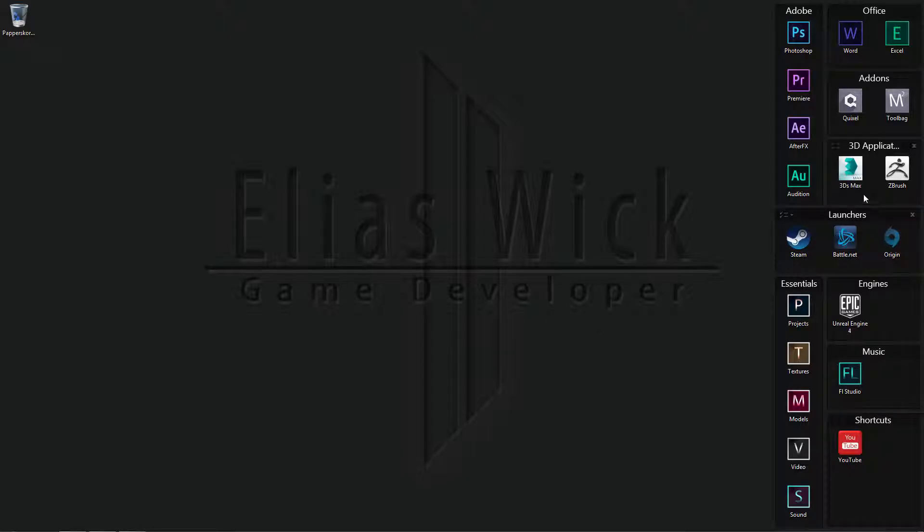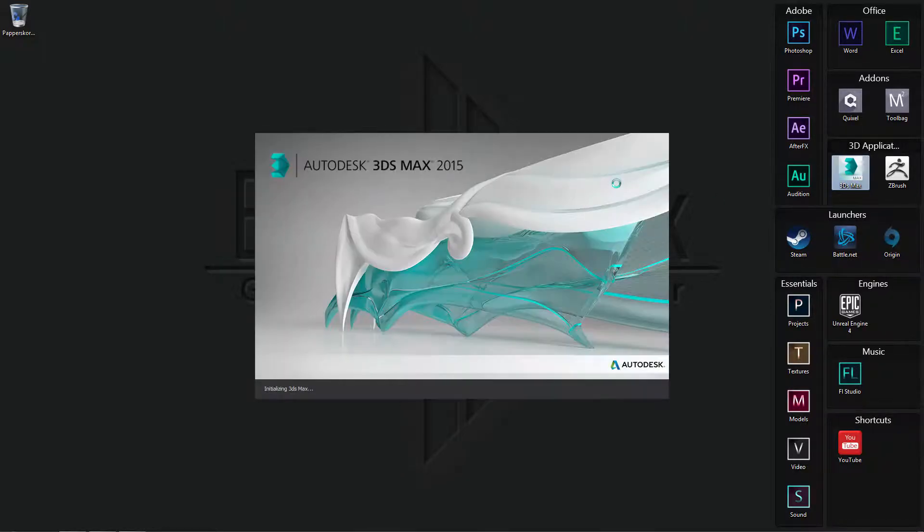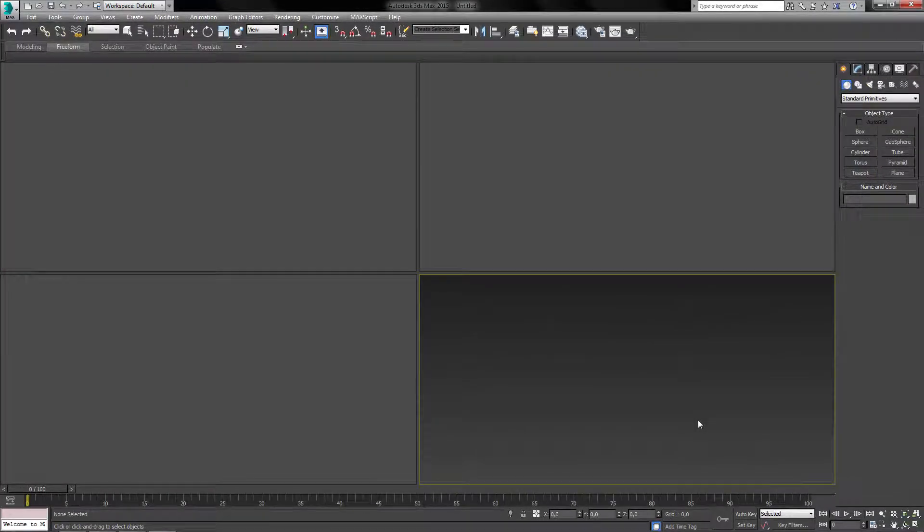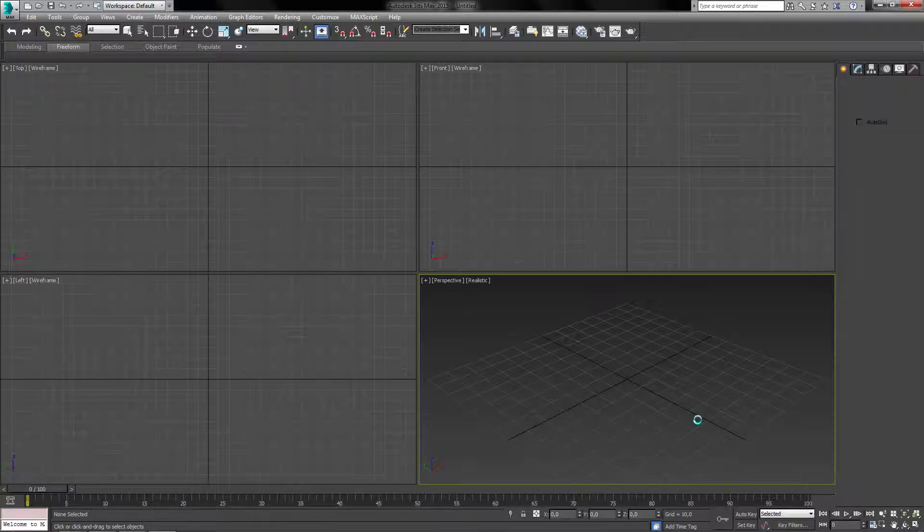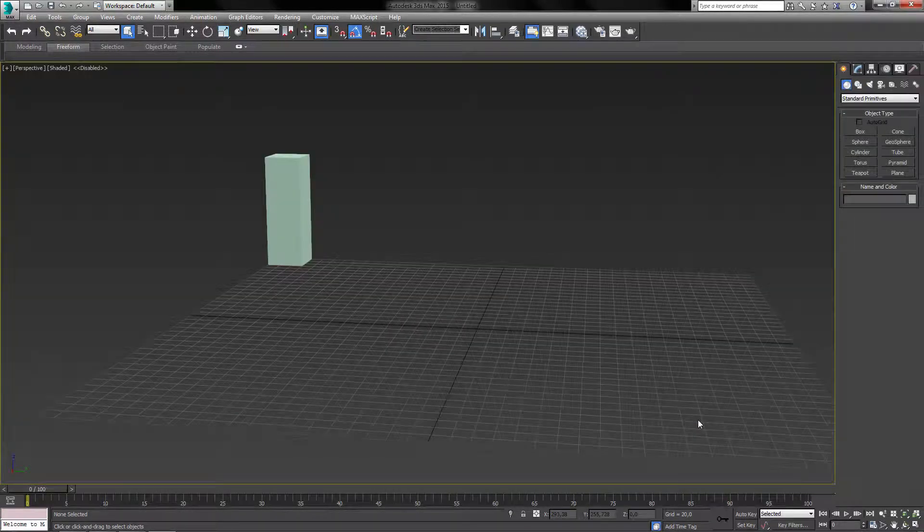So let's start up 3ds Max first of all. Alright, so when I start up 3ds Max, this is what I'm going to be seeing. There we go.